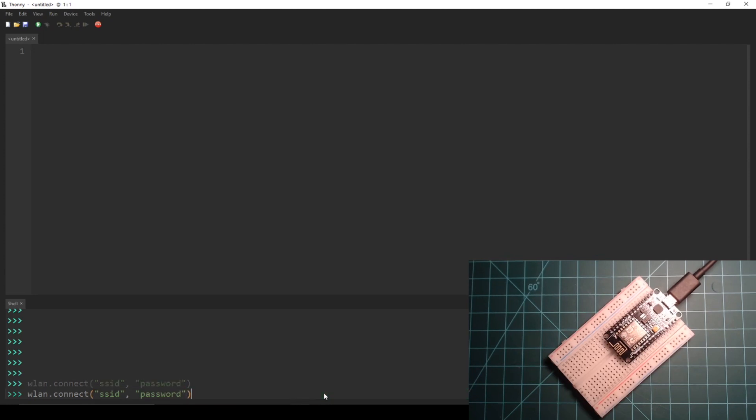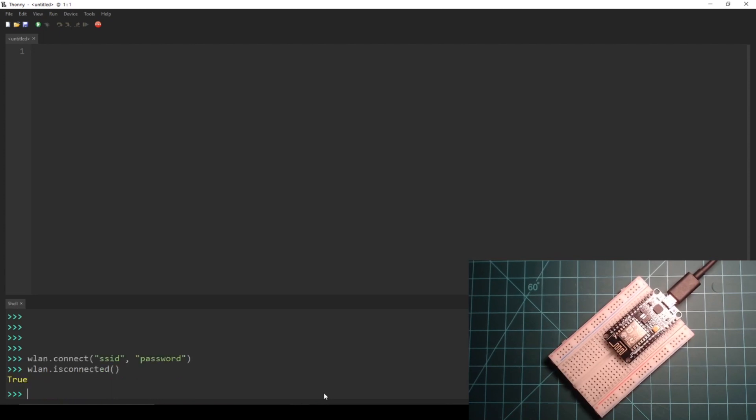After your device is done running that function you can call wlan.isconnected to get a boolean value of whether the ESP8266 has connected to the network.